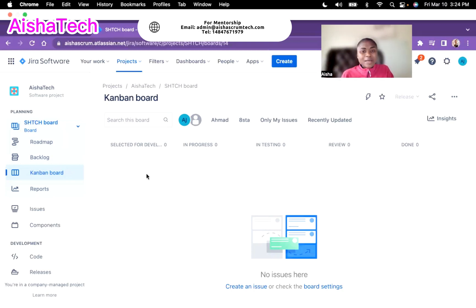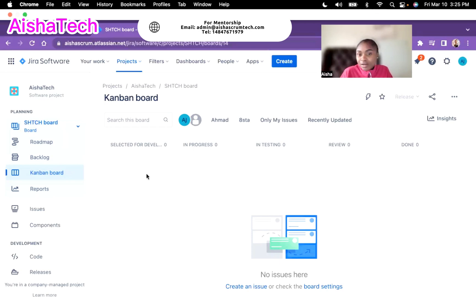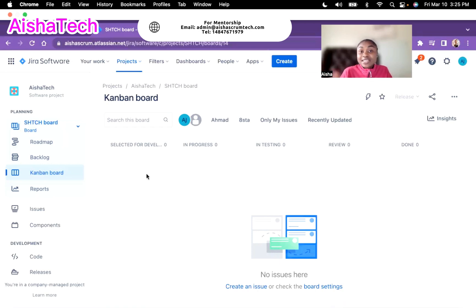I've also worked with teams that wanted five WIP limits for all columns. When the team is new, I'm open and flexible: let's try this for the next couple of weeks. After a month, we can look at our throughput — how many stories we complete in a given week or two weeks — and look at cycle time to see how long each task spends in each column. Then based on the data, we can adjust our WIP limits accordingly.